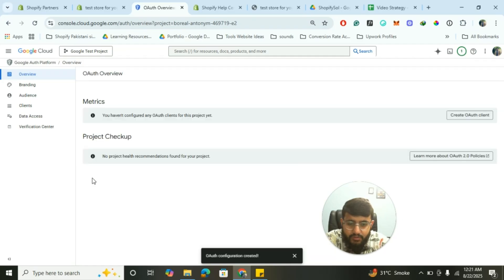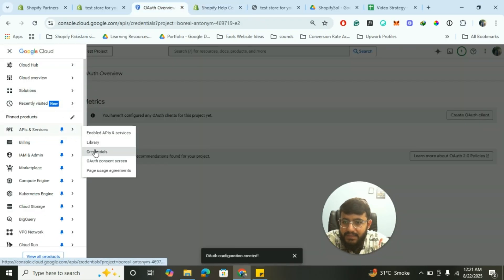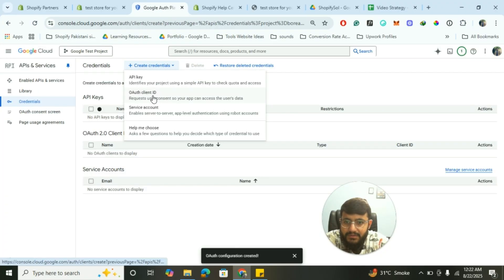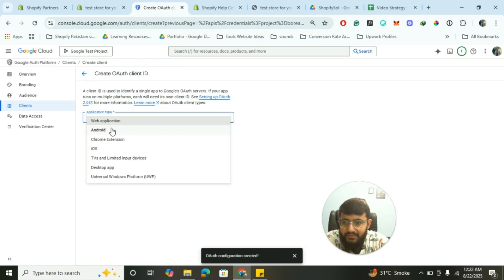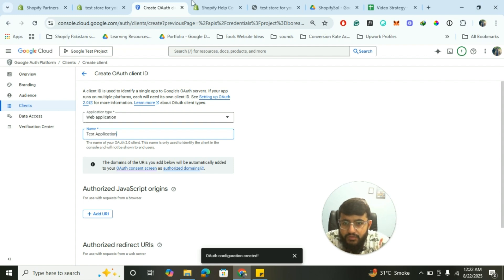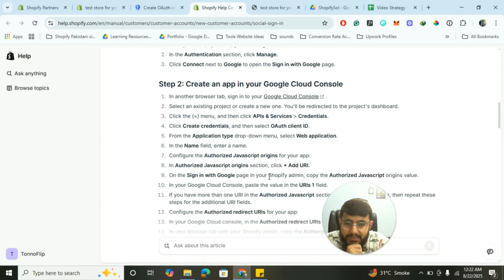The OAuth overview will now be created. Go back to the same steps listed in the documentation: click on Create Credentials, select OAuth Client ID, choose Web Application, and enter a name for your application.